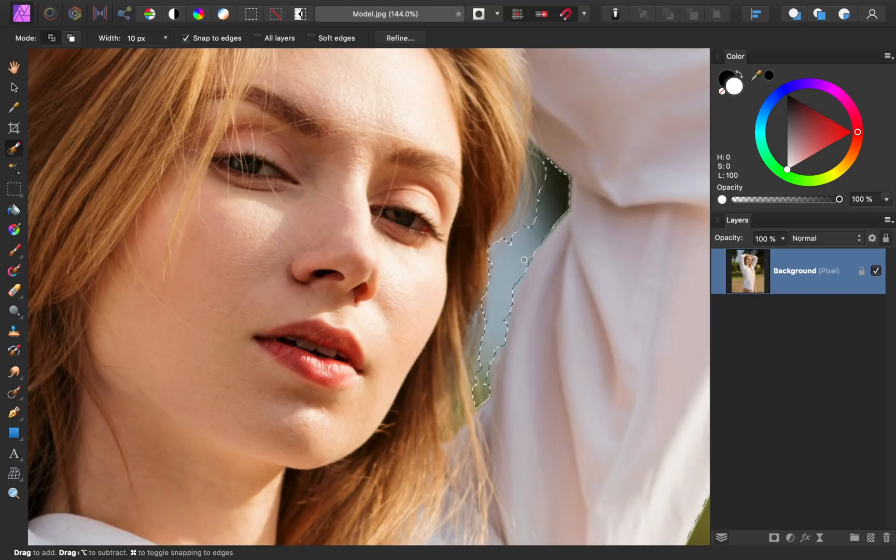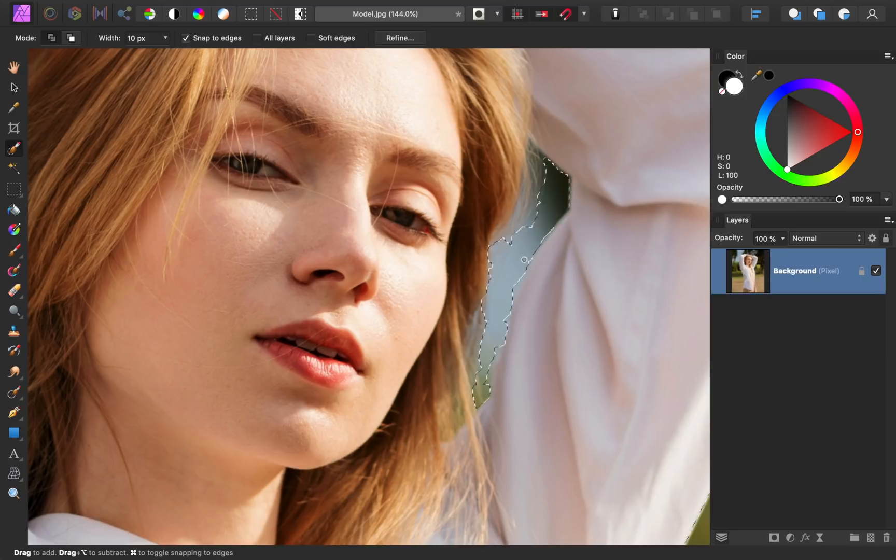Now we've removed most of the background from our selection, but her hair is still not being selected very well. To fix this, press Refine at the top.